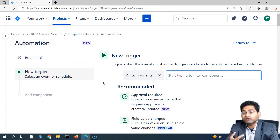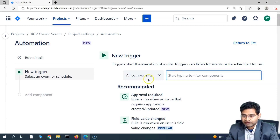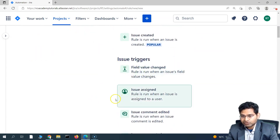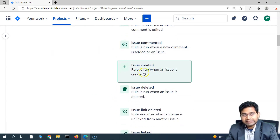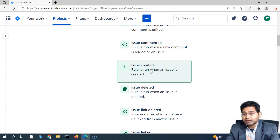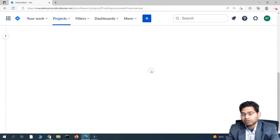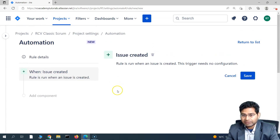The trigger could be an issue created, an issue moved from one state to another, or a comment made on an issue. You can see available triggers such as field value changed, issue assigned, issue comment edited, issue commented, and issue created. Let's click on 'Issue Created' — so when an issue is created with the highest priority, we'll do something. We've selected 'Issue Created' and we'll save it.